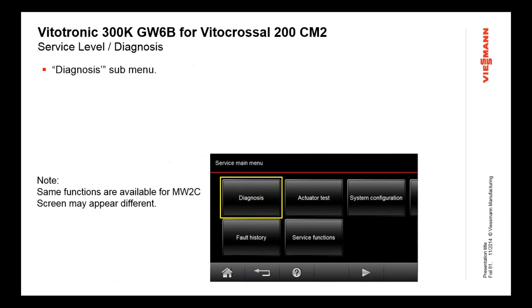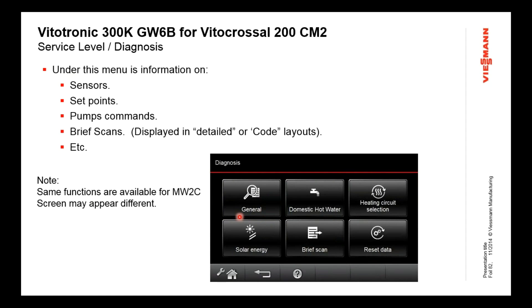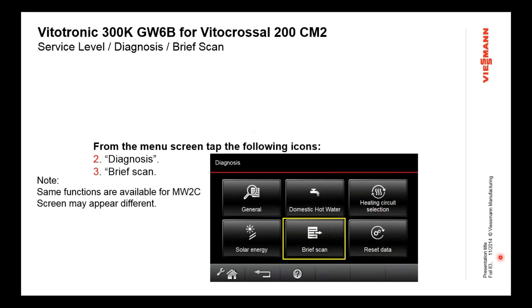Under diagnostics, you can do more than with the information level. You can see the boiler setpoint as well as the water temperature, where information level only showed you the boiler water temperature. There are subgroups: general, domestic, heating, where you can see various information. Brief Scan is a mode that gives you a snapshot of the whole control on a screen in a numerical text table. Tech support will probably go here because it gives them a quick snapshot of what's going on, including software revisions, without having to hunt through menus.